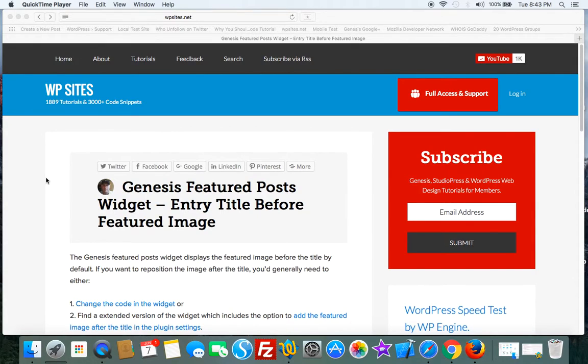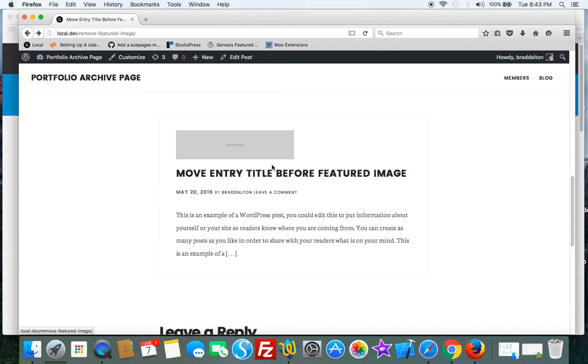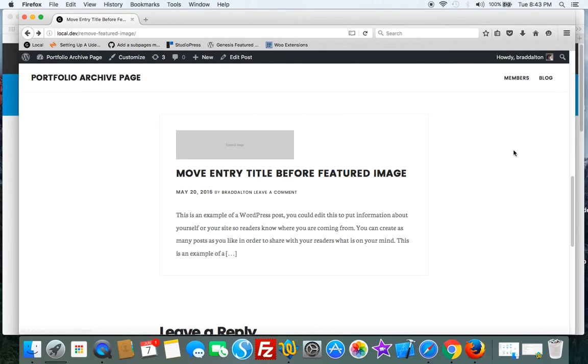From WPSites.net, let's take a look at the Genesis Featured Posts widget and the position of the entry title and featured image. Here's the default: the image displays first and then the entry title. Now if you want to move that around and put the entry title first and then the image,